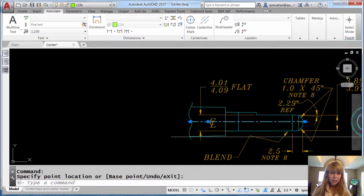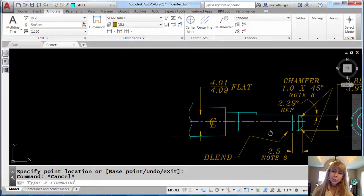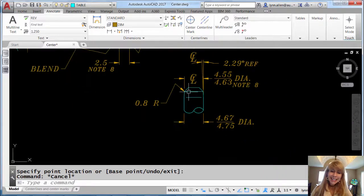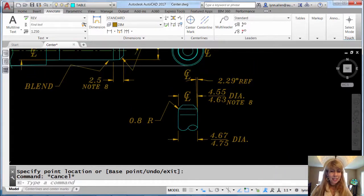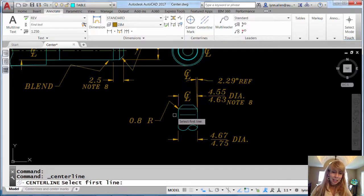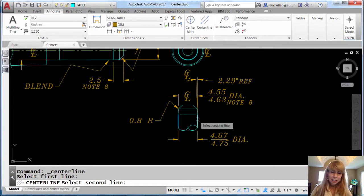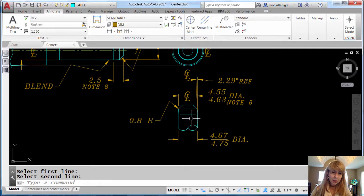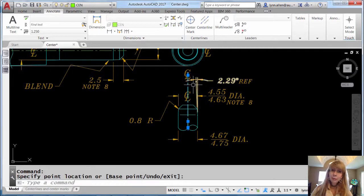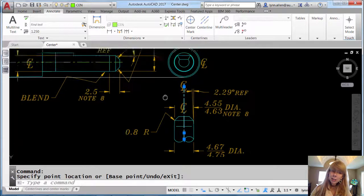That was so much fun. I'm kind of feeling the need to do another center line because it was so easy. Let's do one more. Select these two objects right here. Very easy. And then I'm going to use those great grips just to pull that out.